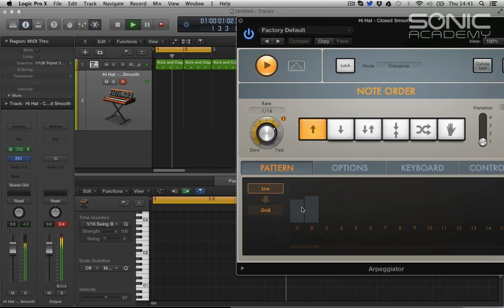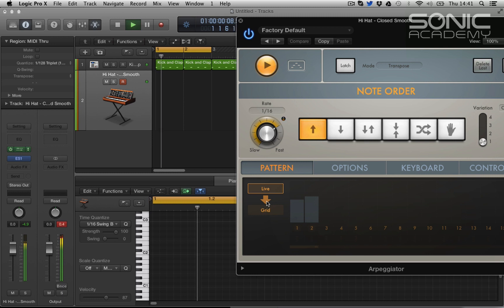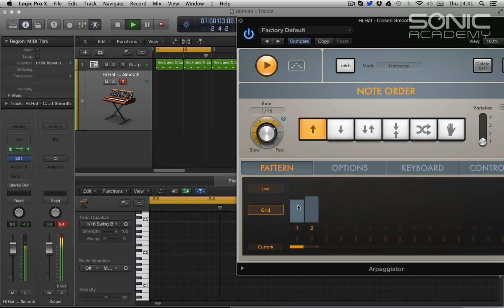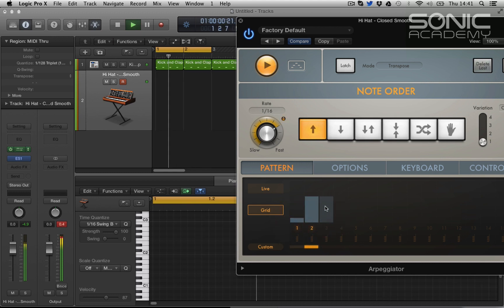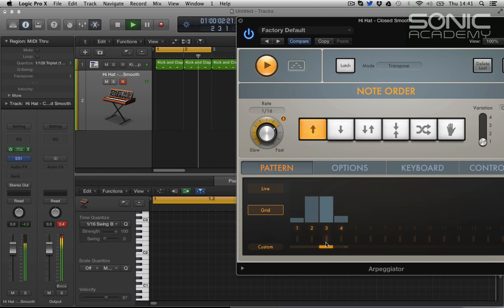So the first note I played was slightly lower velocity than the second, so let's send that to the grid so we can edit. So we can start to play with the velocity and we can add in other notes.